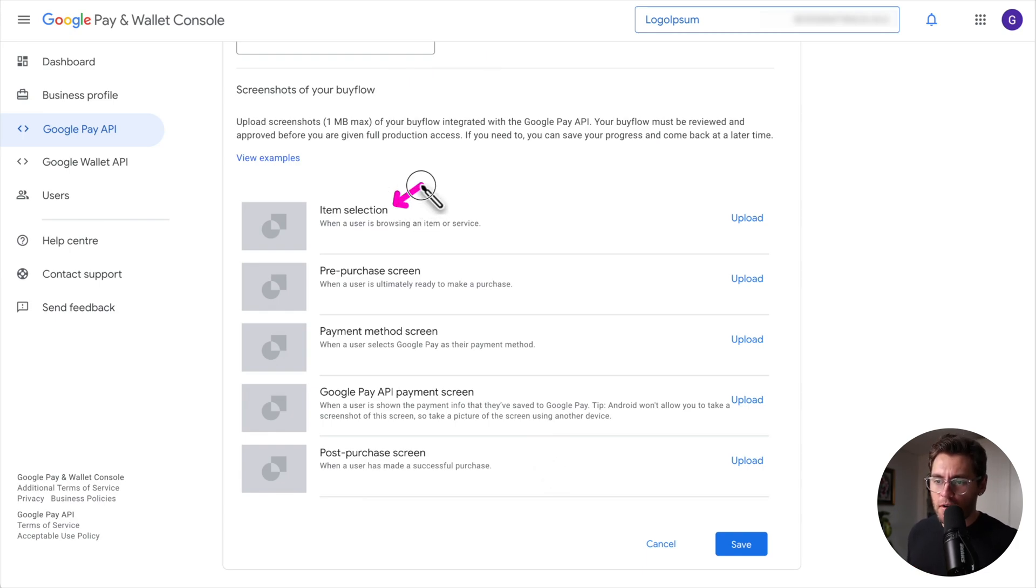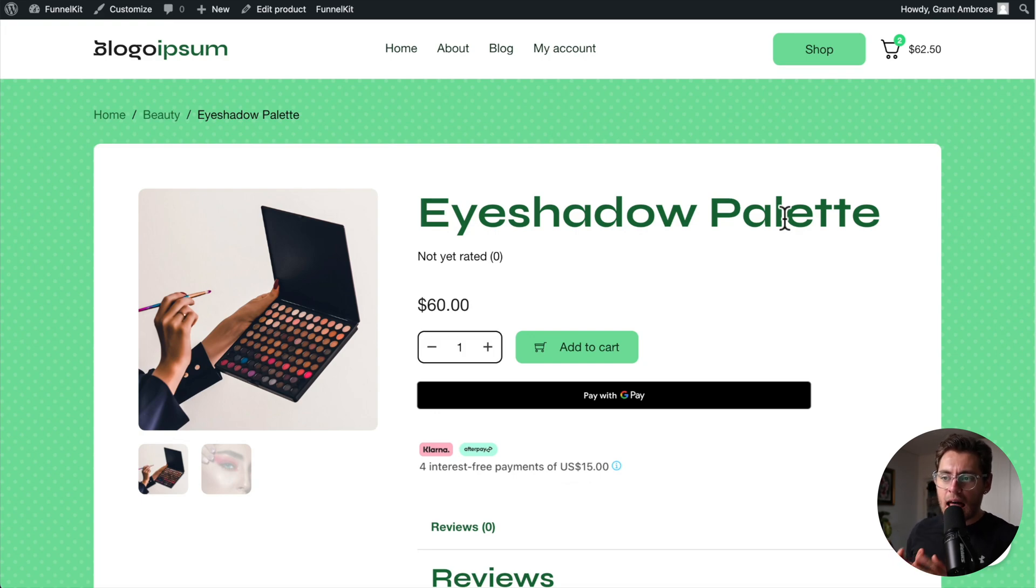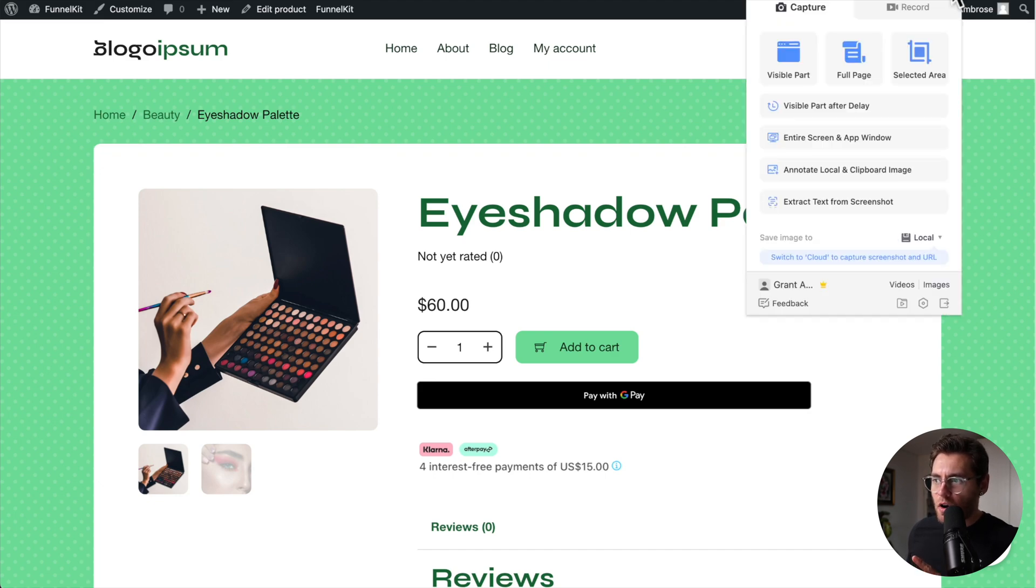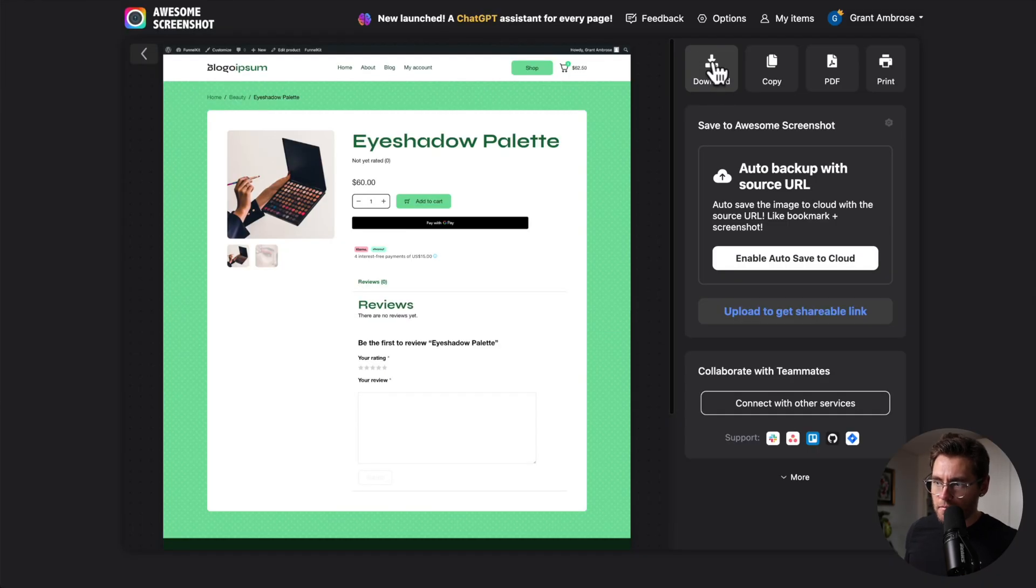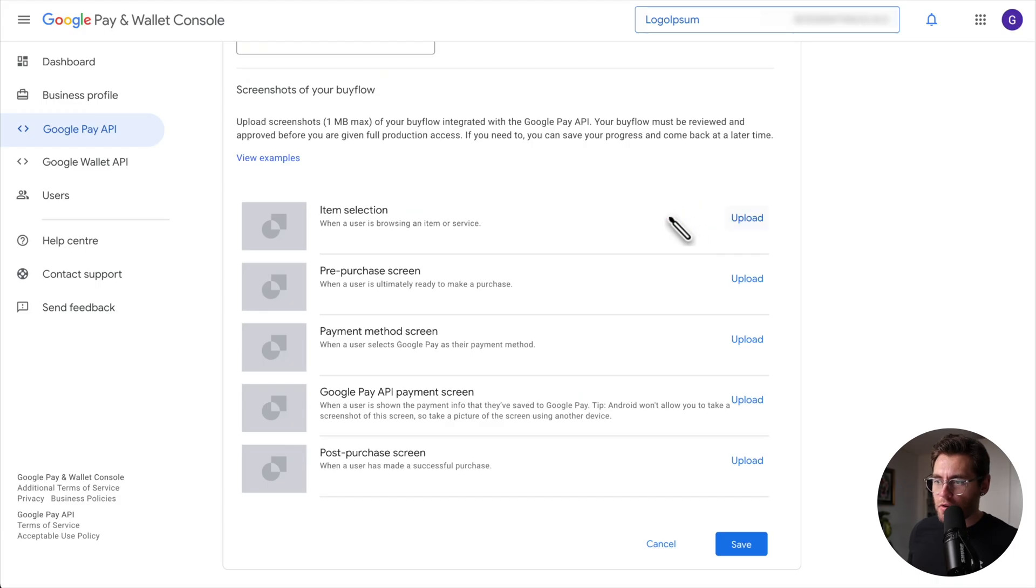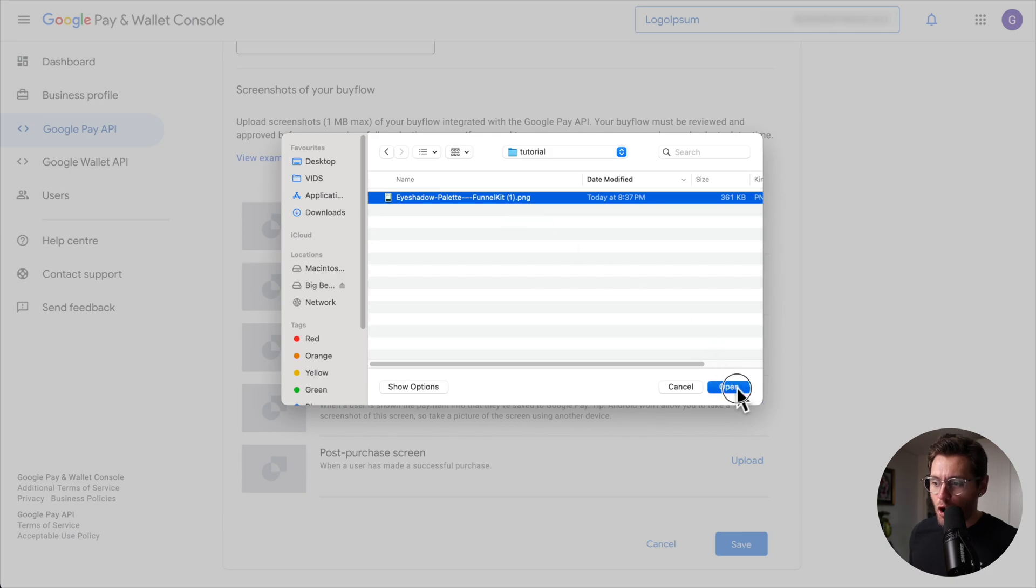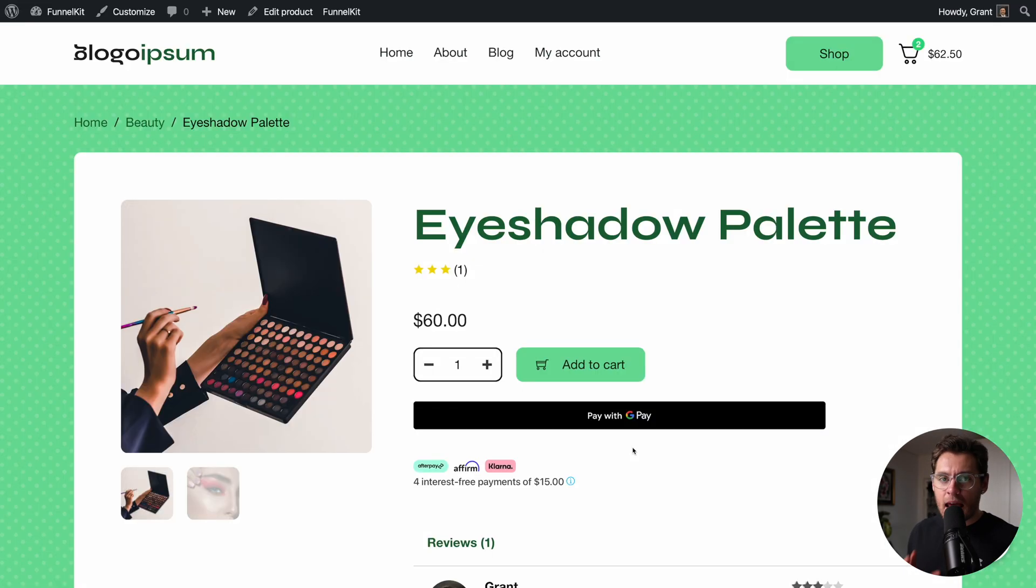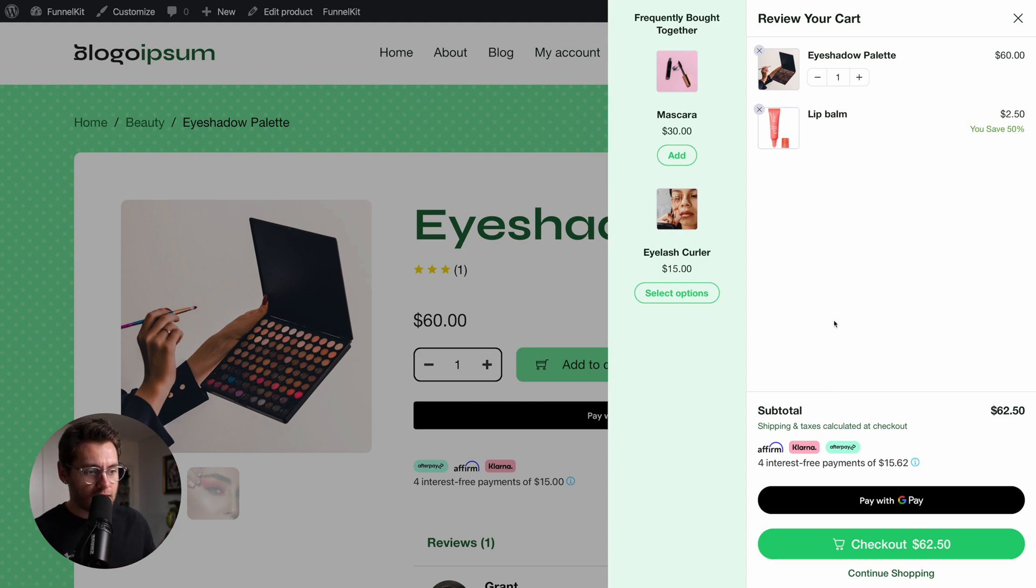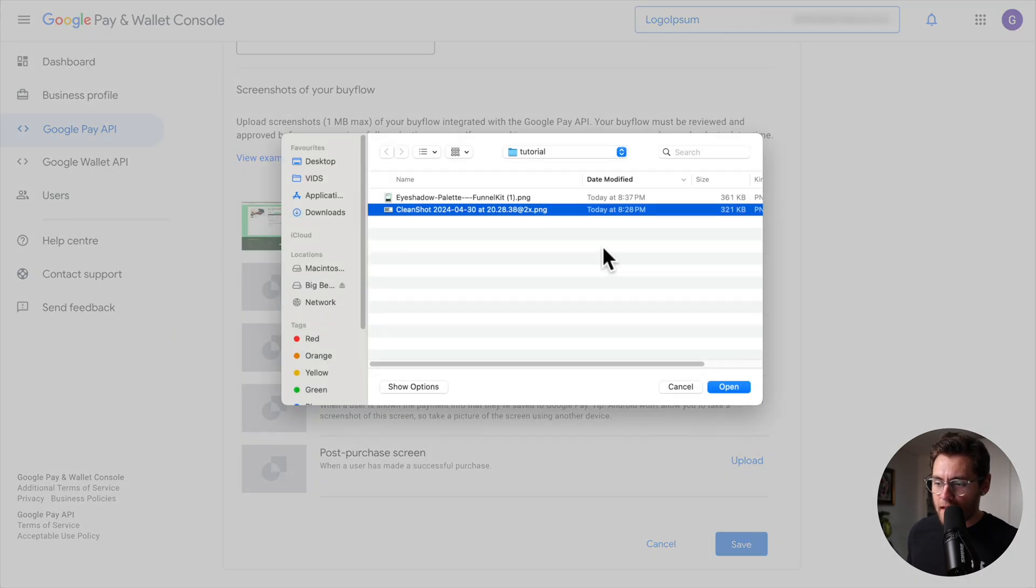Item selection is going to be your product page. There's a lot of extensions that you can install into your web browser that allow you to take a screenshot of a web page. The one that I'm using, I just click on the icon and then I can choose capture and then do full page. Then I'll click download and save. Back in Google, I'll click upload. I'll select that image and click open. The pre-purchase screen is going to be your cart. Take a screenshot of your cart page or if you're using FunnelKit Cart, take a screenshot with the cart open. In my case, I'll screenshot this. Then I'll click upload. Select that image and open.